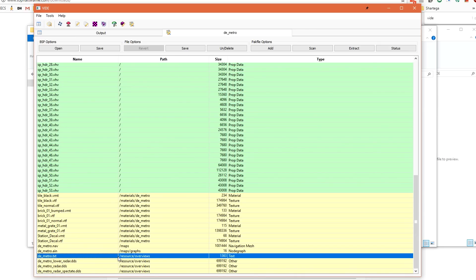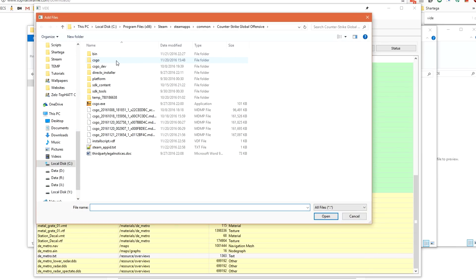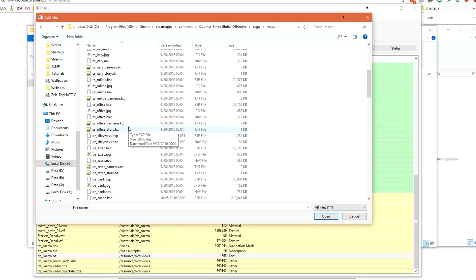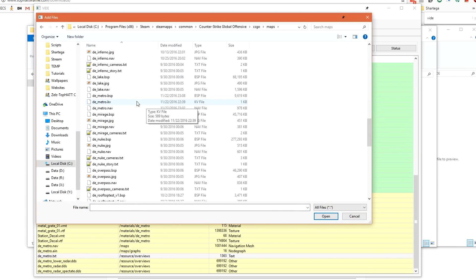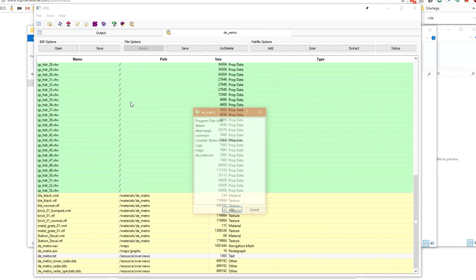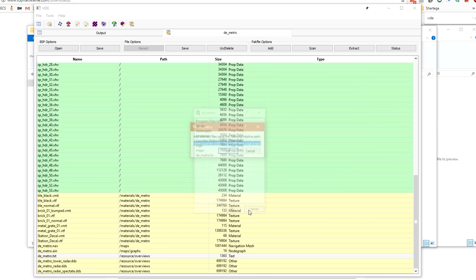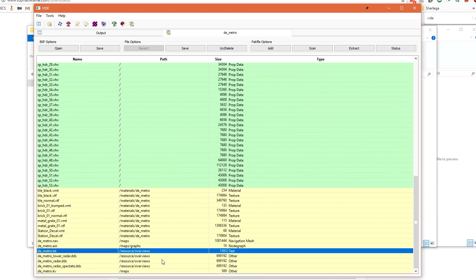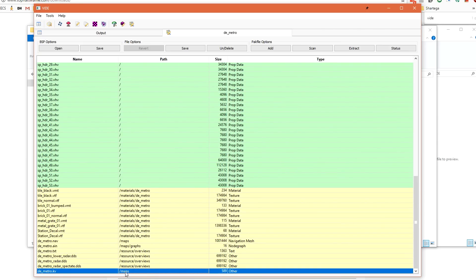We now need to tell it to pack our KV file. We can click Add again, CSGO, Maps, Locate your mapname.kv, click Cancel, and this time we just want to choose Maps, since this file needs to go in CSGO, Slash, Maps. Click OK, and it will be added to the bottom of the list.